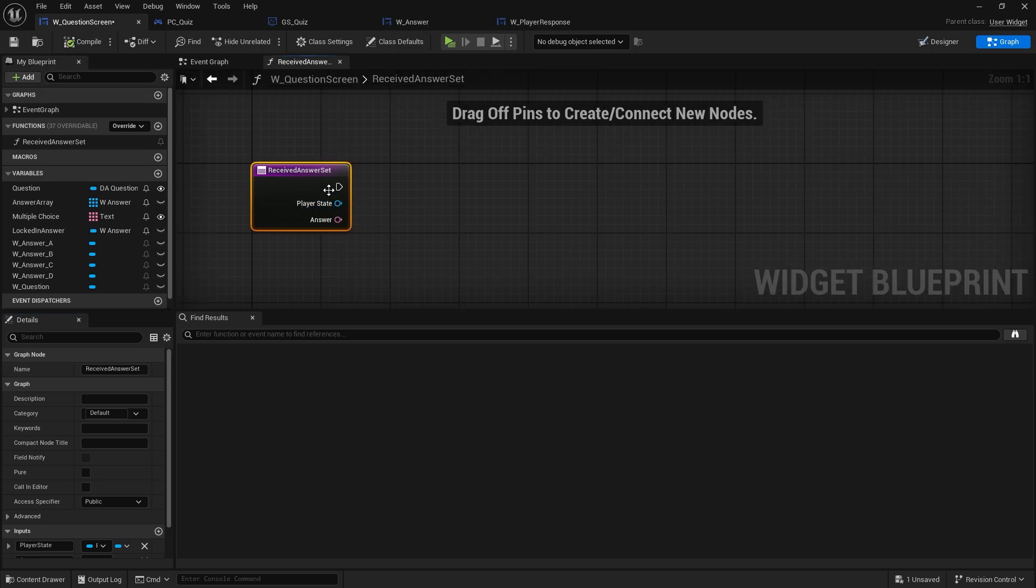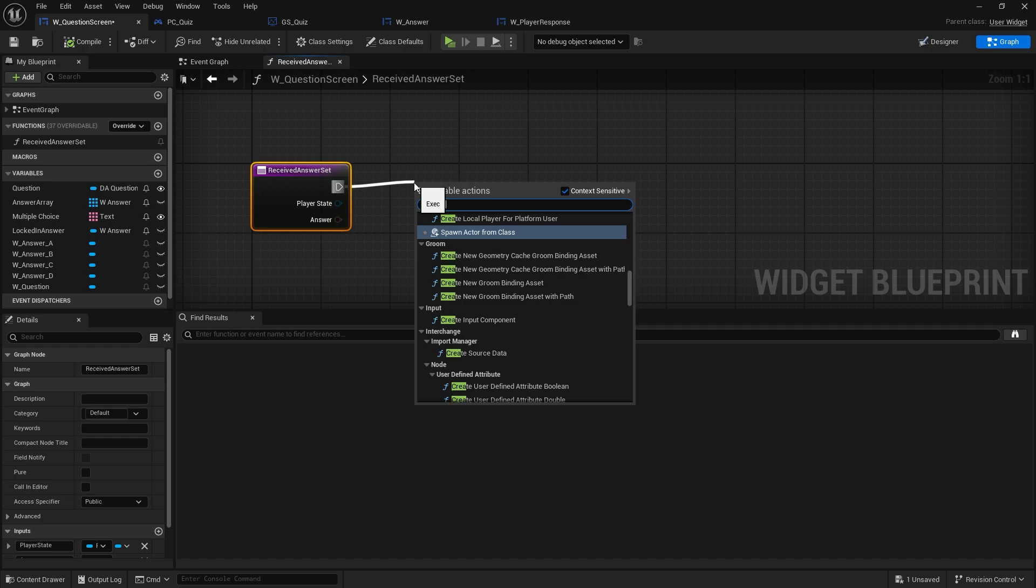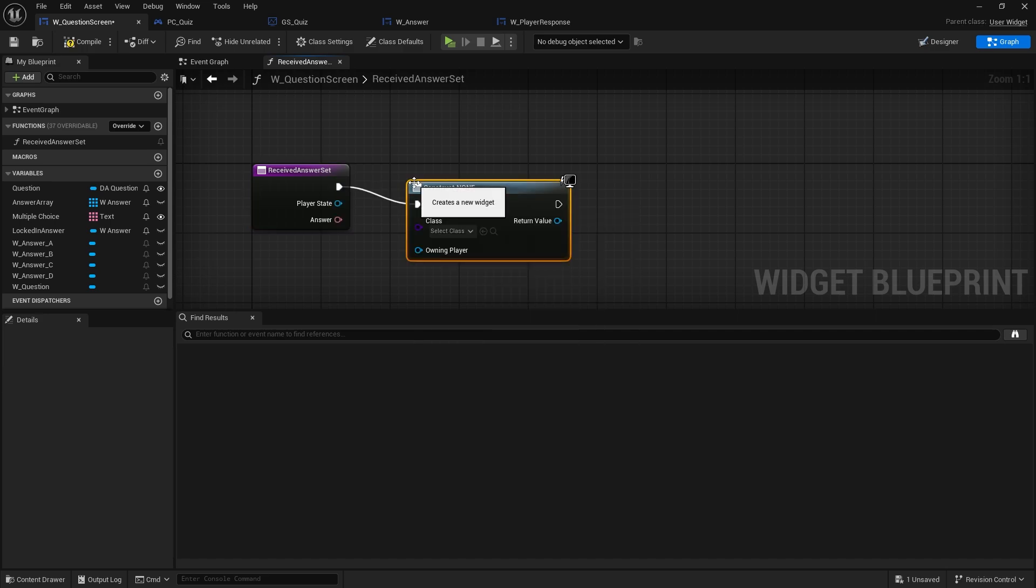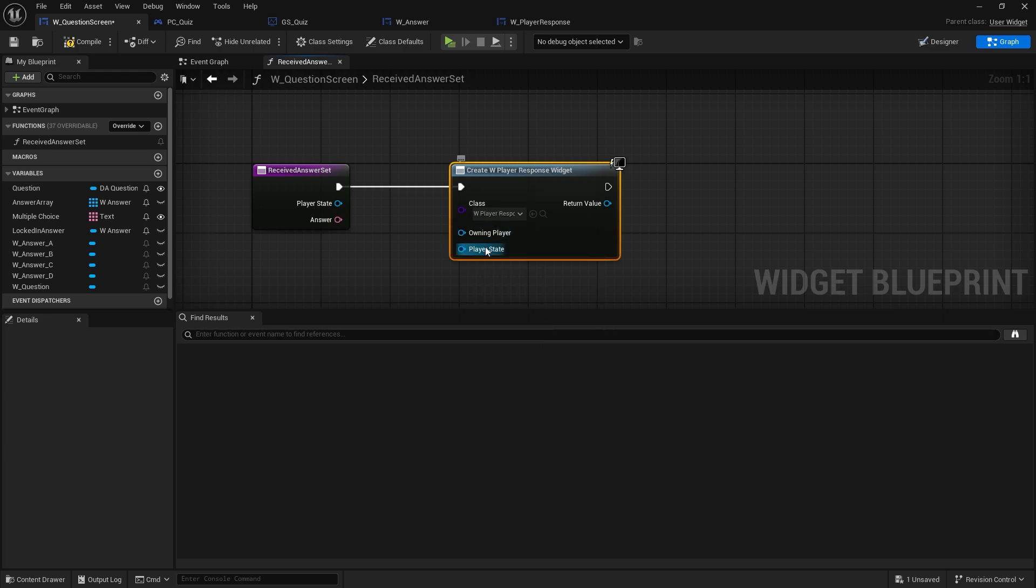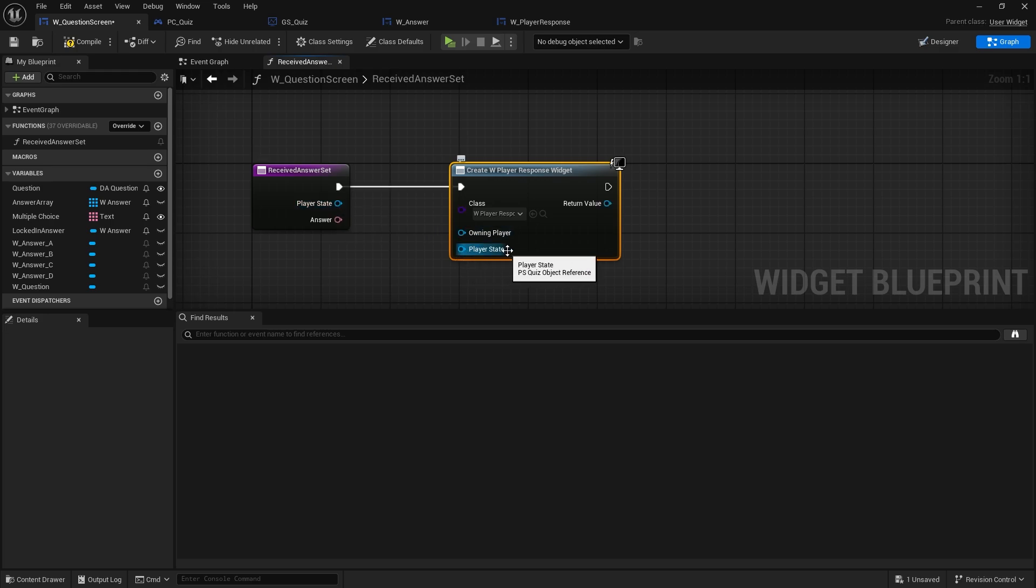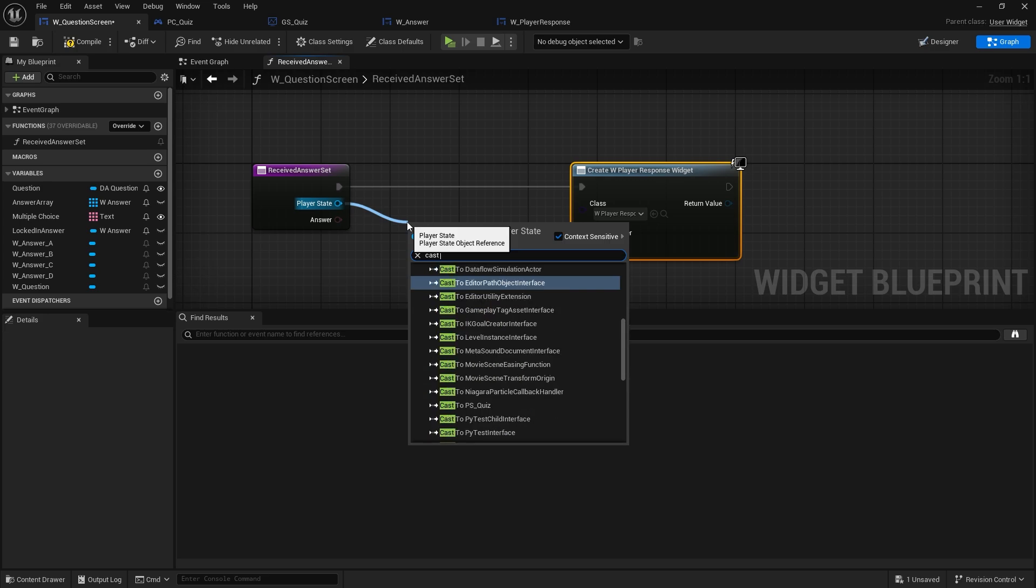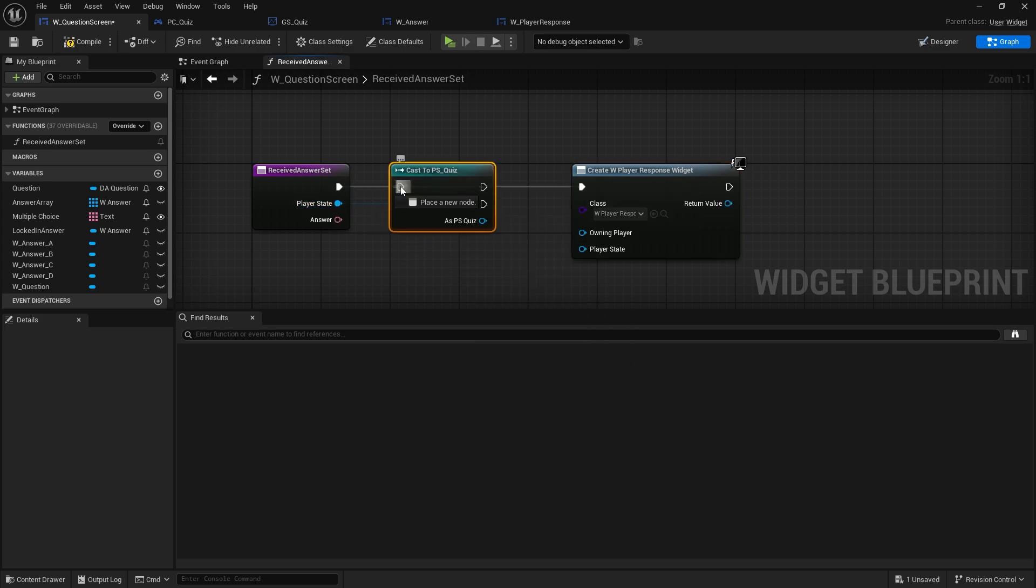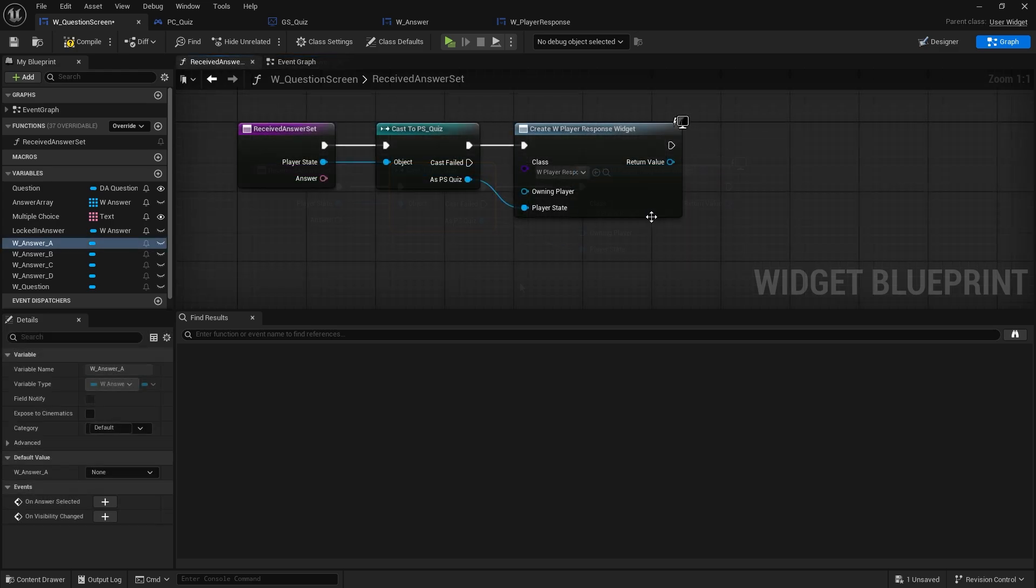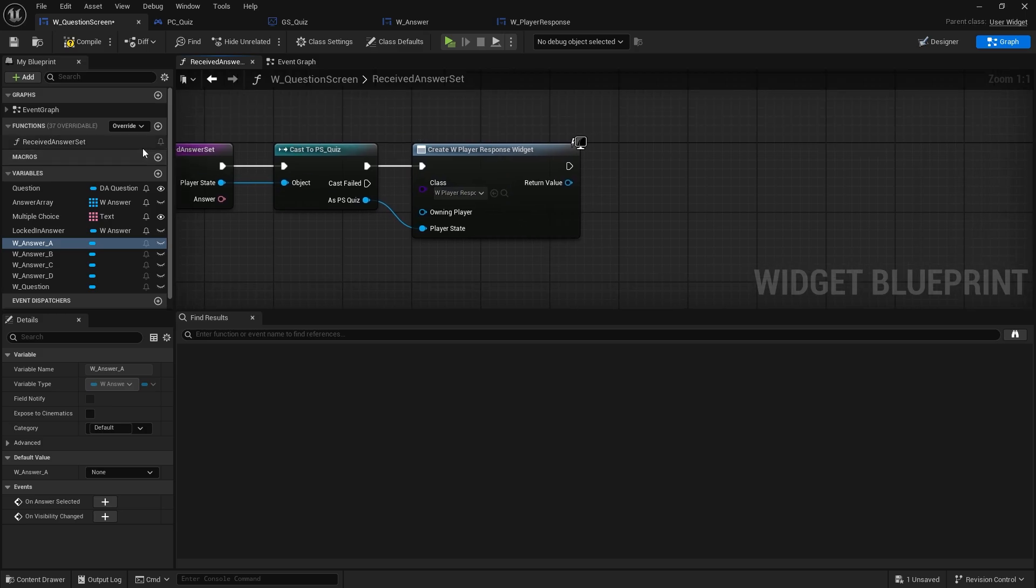Now I need to create the widget. So create widget, create the player response. I'm just going to ask for the player state. Now the player state won't match up because this is the generic player state, this is the player state for the quiz. So first of all we need to cast it, PS quiz. So now we made it, we just don't know which answer to actually put it on. So we're going to make a little function that's going to be handy for us to have.